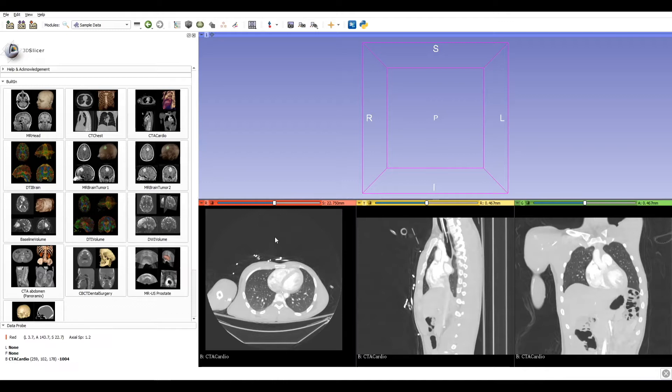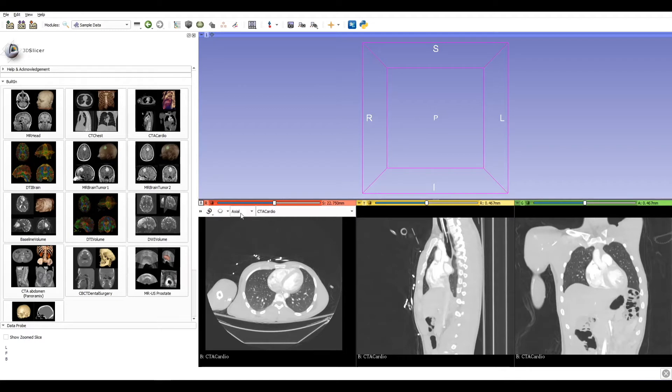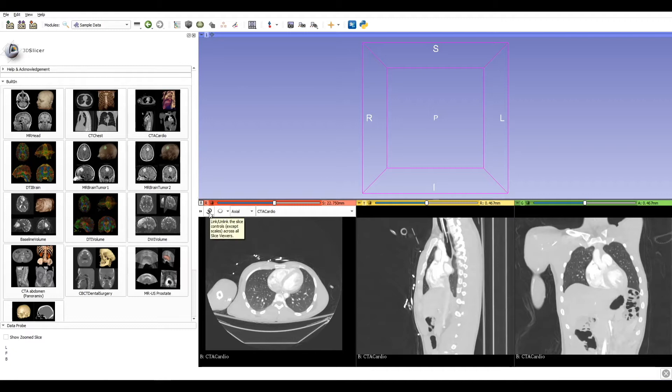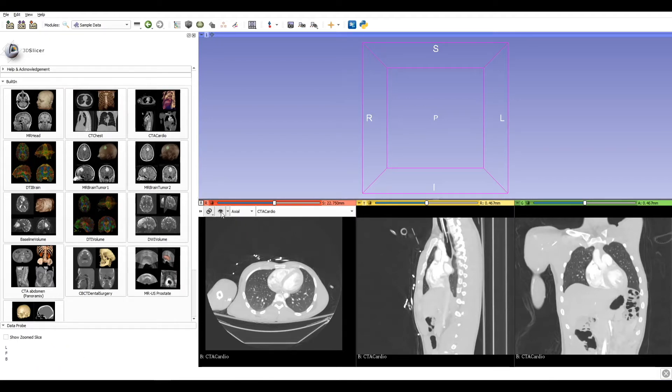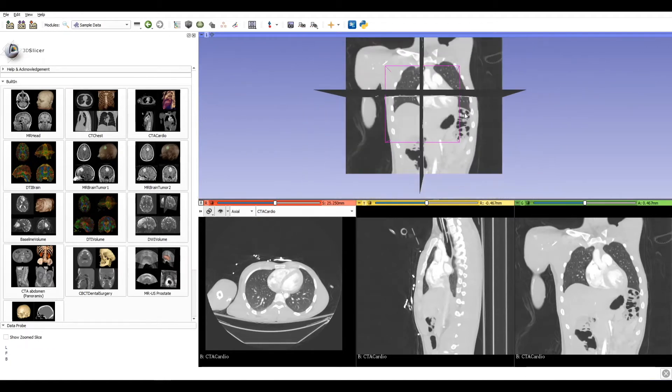On the top left of each view, we can find a little pin icon where we can see which orthogonal view we are in and which dataset we are working on. With the chain icon, we link the three views. And with the eye button, we can see our slice in the 3D space.